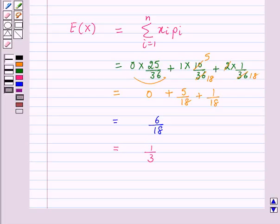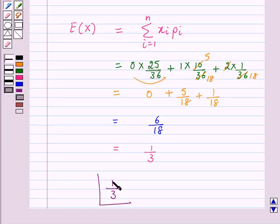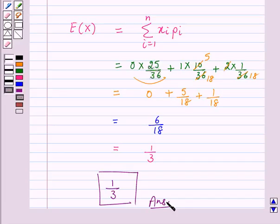So when two dice are thrown simultaneously, if x denotes the number of 6s, then the expectation of x is 1/3. So this is the answer for the above question. This completes our session. I hope the solution is clear to you. Bye and have a nice day.